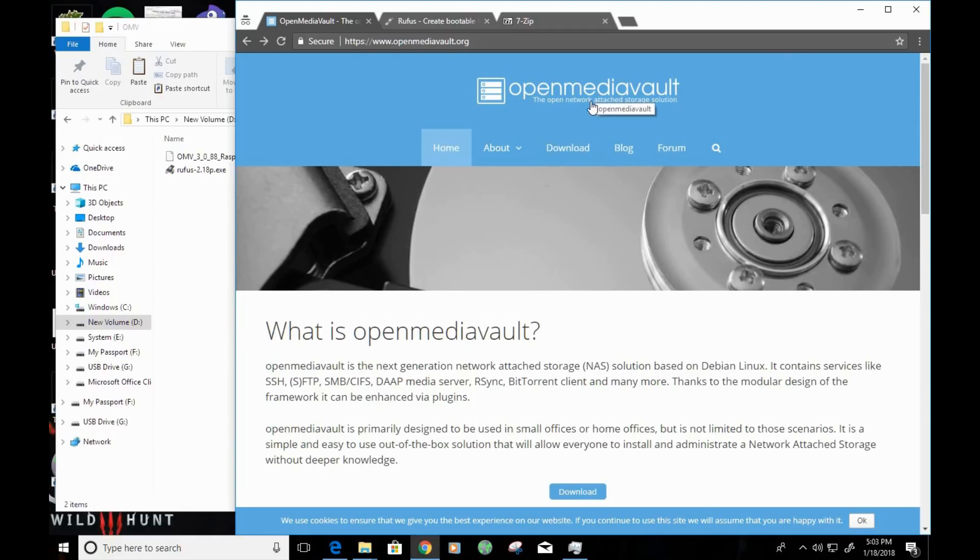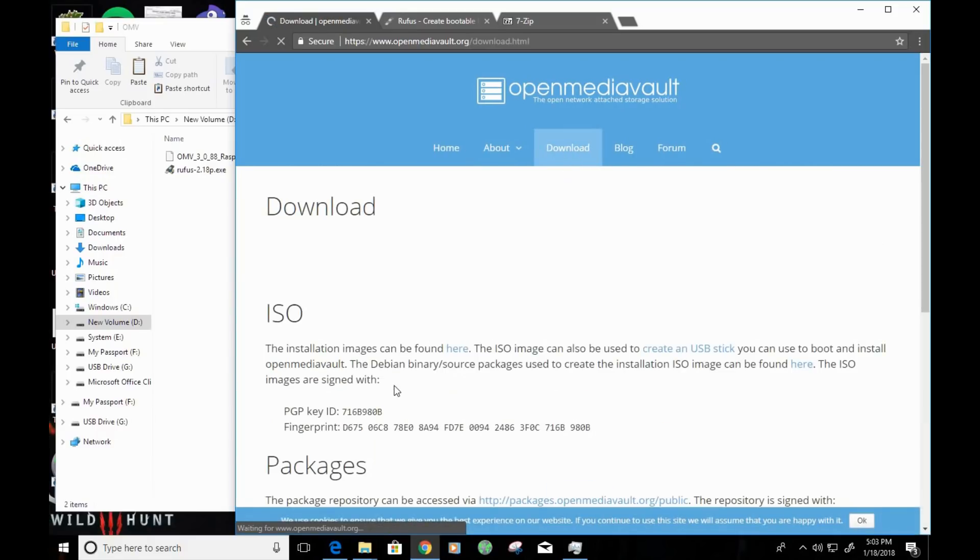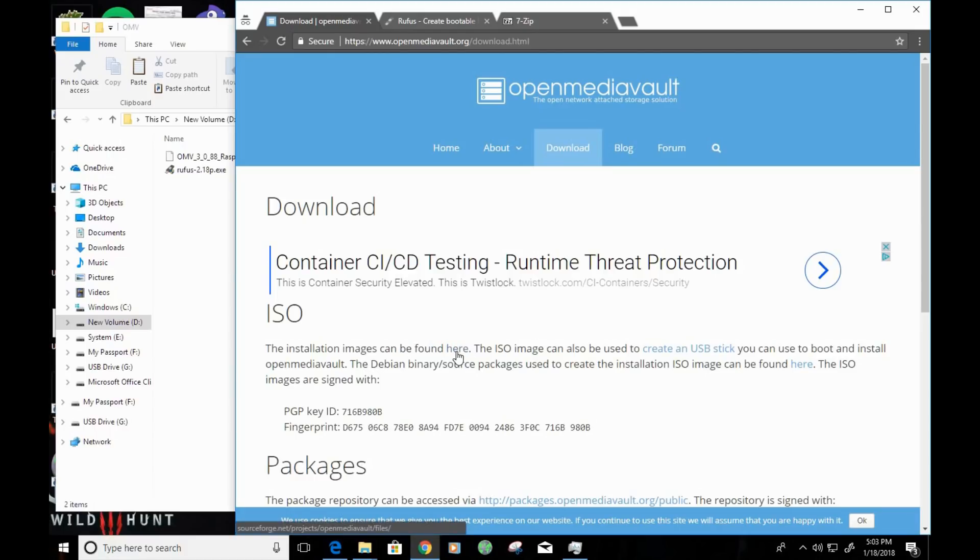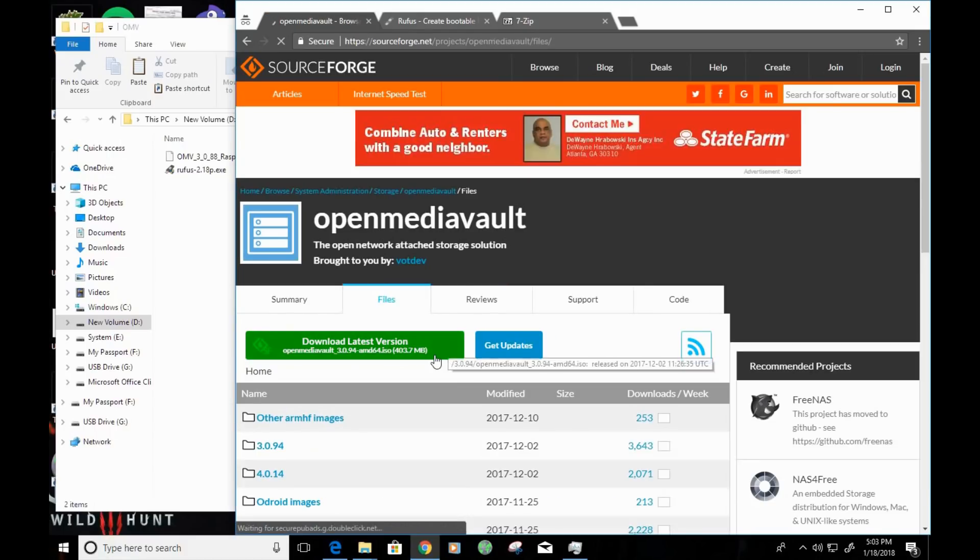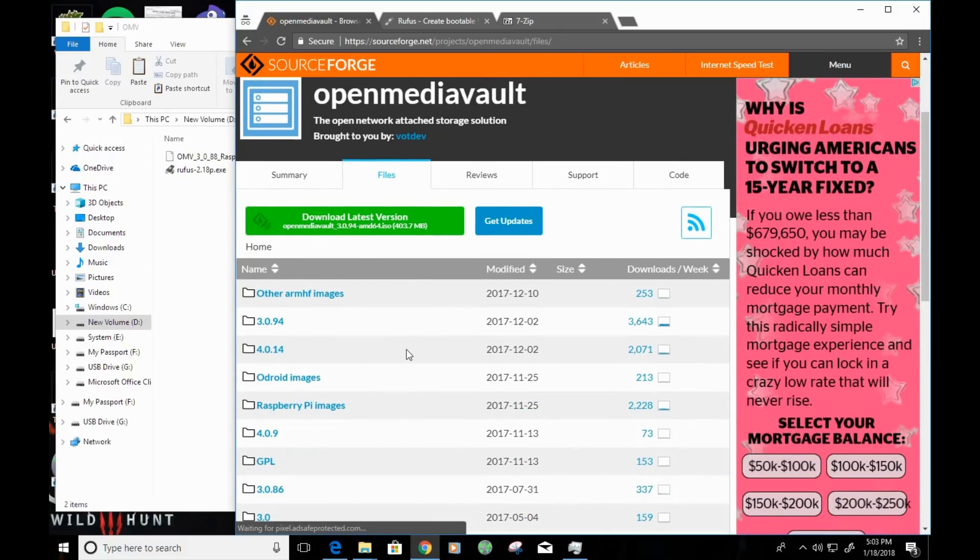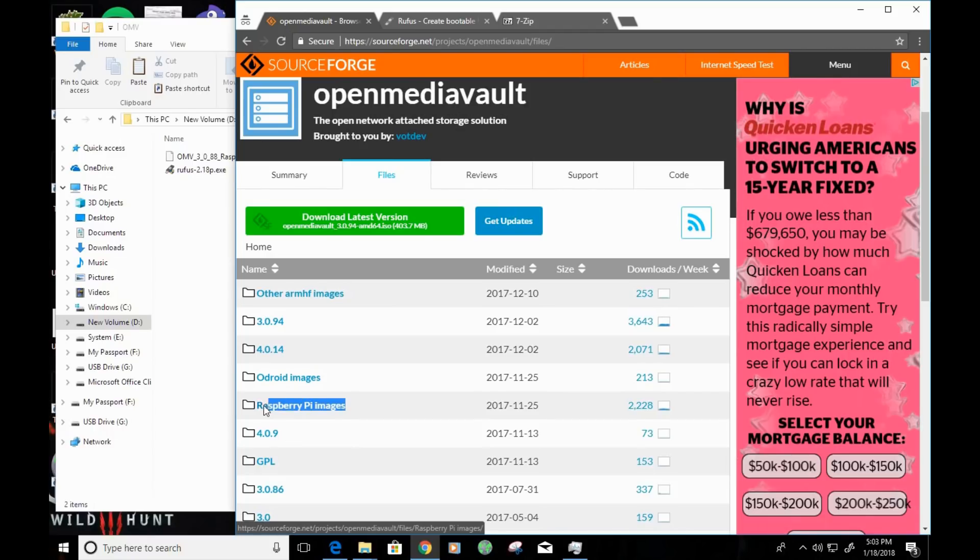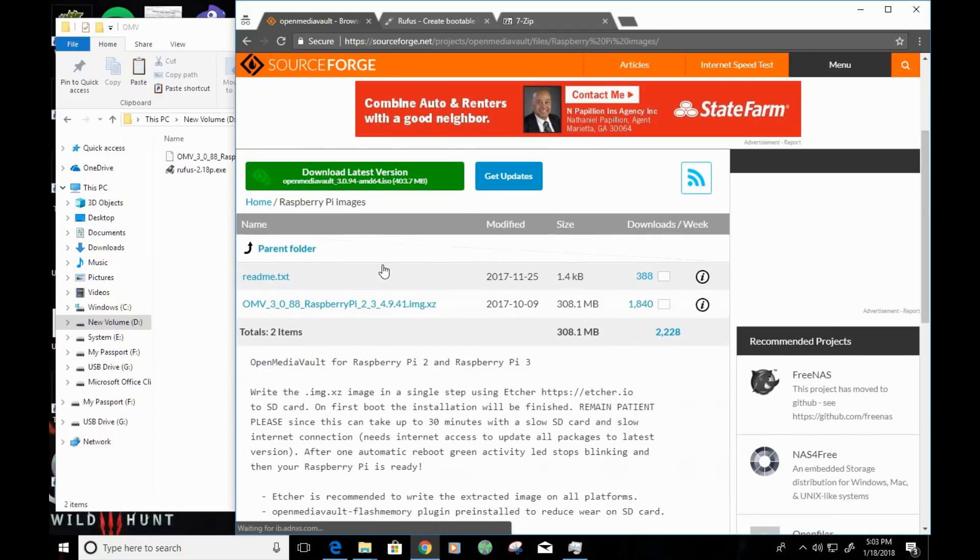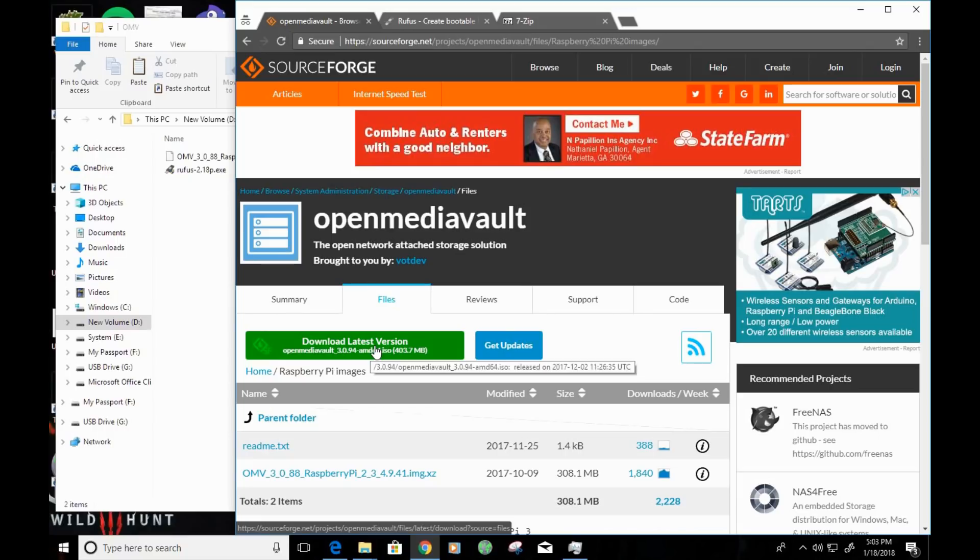You'll need to have an ISO of OpenMediaVault. You can get that by going to OpenMediaVault.org and clicking on the download link here, and clicking on the link that says images can be found here. Since we're installing this on a Raspberry Pi, you'll want to scroll down and find Raspberry Pi images, and then click on download latest version.